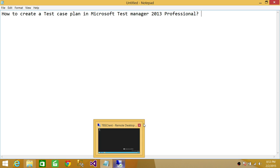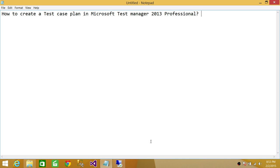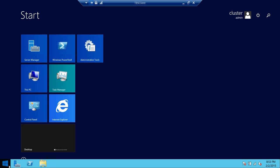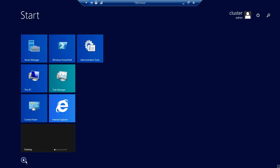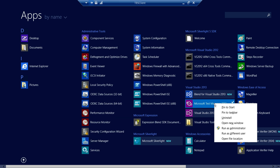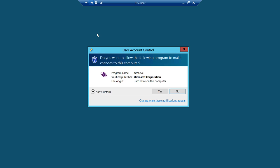In order to do that, we need to fire up Microsoft Test Manager 2013 Professional. So here I have it installed. We're going to go ahead and fire up Microsoft Test Manager 2013, and right-click and run as administrator.